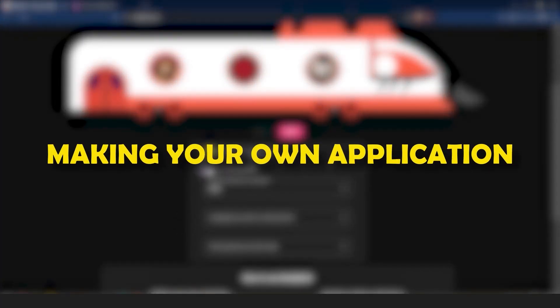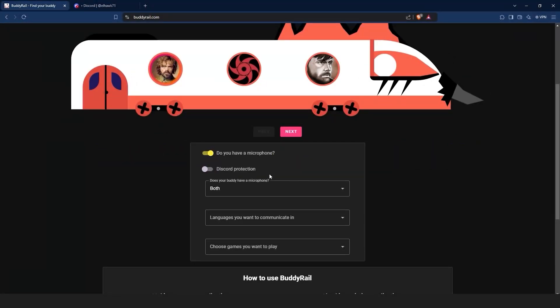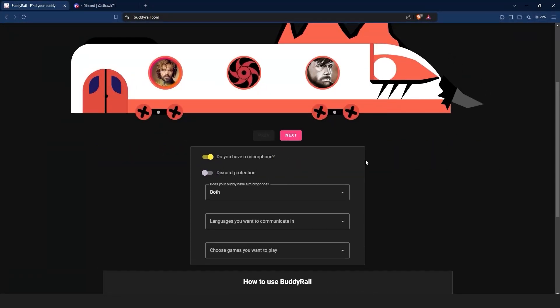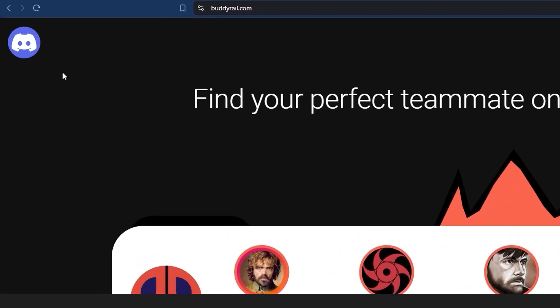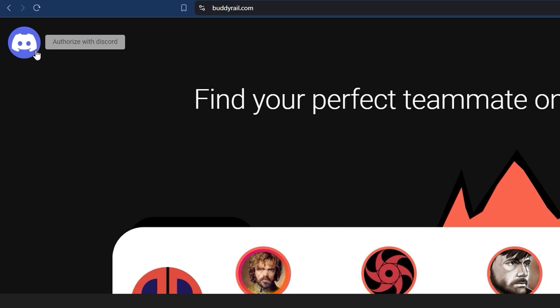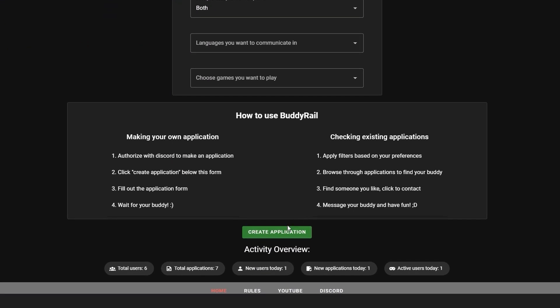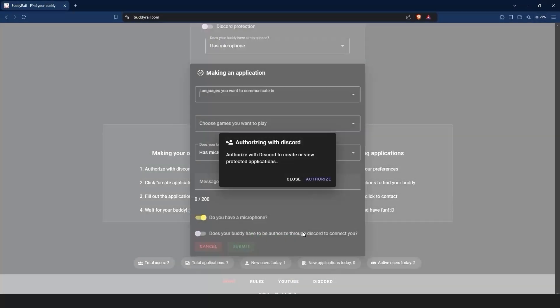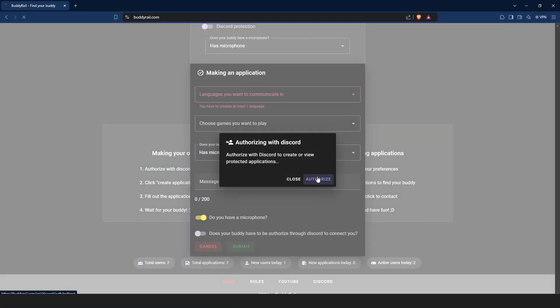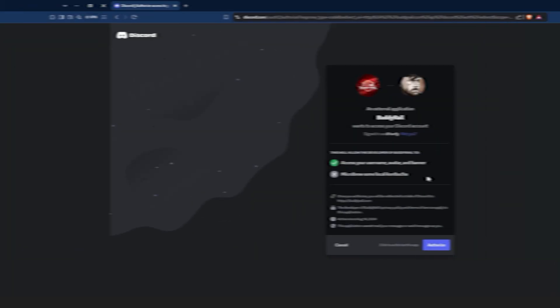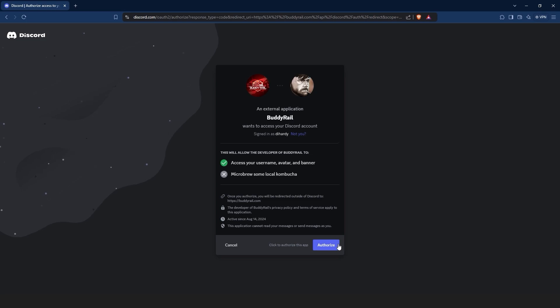Now, let's take a look at creating an application. To make an application, you need to authorize with Discord. You can click the Discord logo at the top of the page or click create application at the bottom of the page and then click authorize. This will bring you to the authorization window. Make sure you are logged into Discord then click authorize.